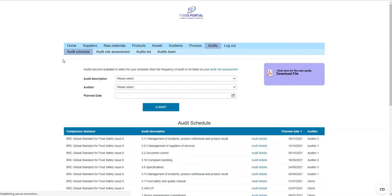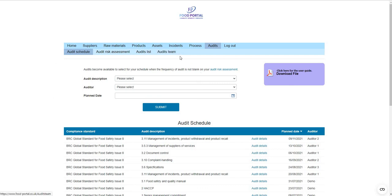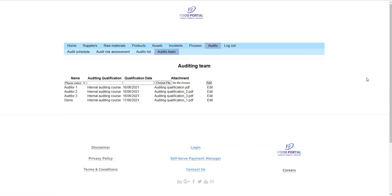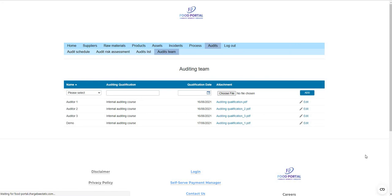Coming into audit — along the bottom bar of the navigation pane, it goes in reverse order to how you'd initially set it up, but is presented in the order you'll most frequently use during operation. Starting at the audits team, you have the ability to define your internal auditing team and upload evidence of training and competency.